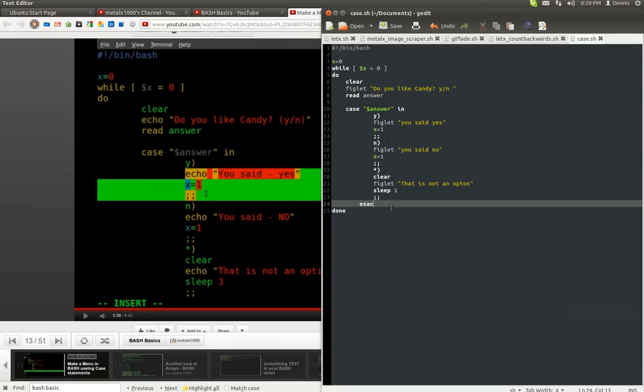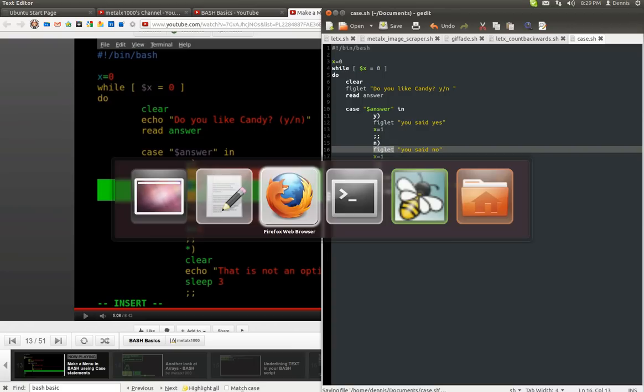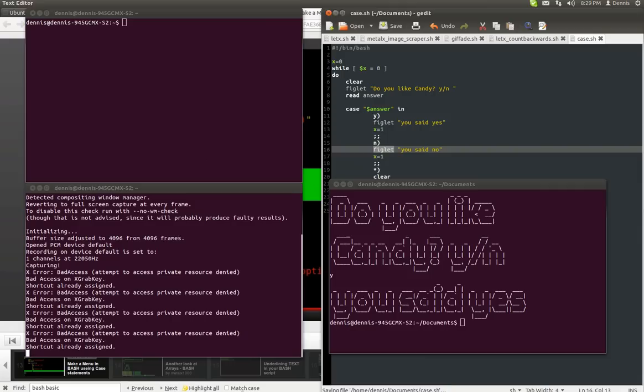Since he's given us a tip on Figlet, I went ahead and used Figlet for this particular script and I'll show you what it looks like. Right here, documents.